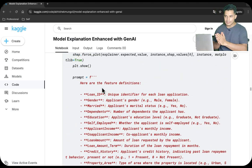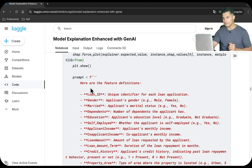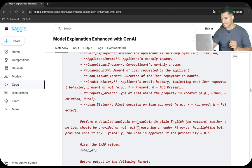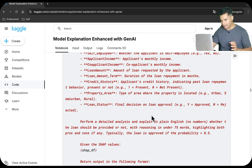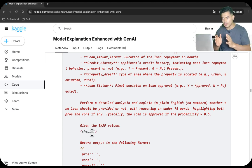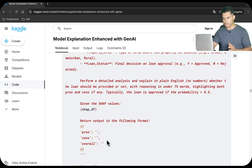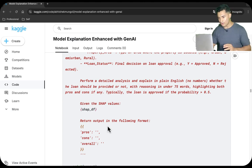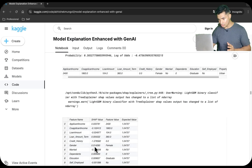How will we use Gen AI? We will do prompt engineering. In this video, instead of calling ChatGPT live, I have already called it offline and am showing you the prompt and the response it returned. I gave ChatGPT a prompt with the feature definitions and asked it to perform a detailed analysis, explain in plain English whether the loan should be provided or not with reasoning in under 75 words, highlighting both pros and cons. Typically the loan is approved if probability is greater than 0.5. I also provided the Shapley values for each individual and asked what the pros, cons, and overall reasoning are.